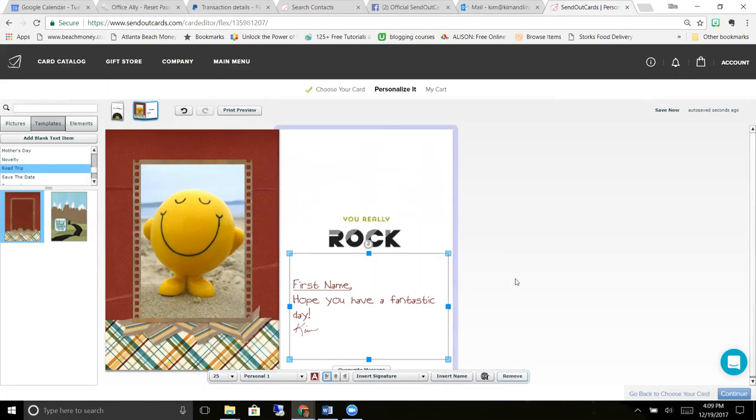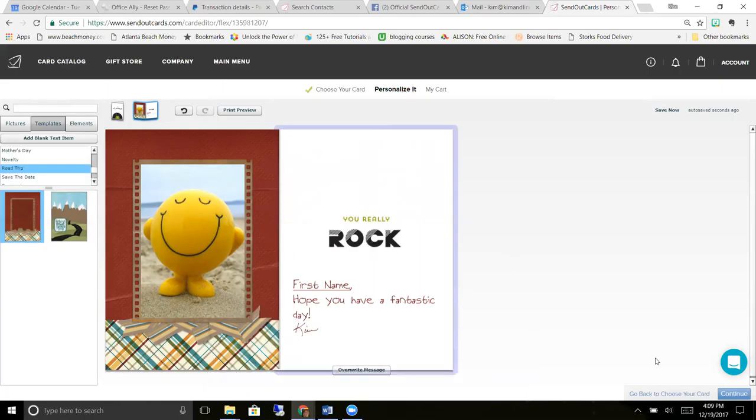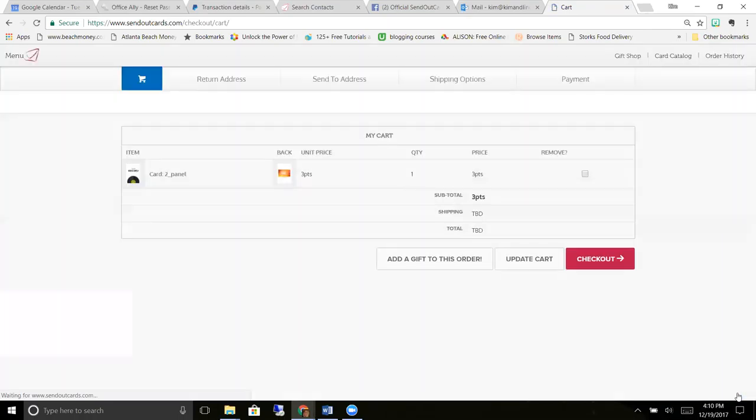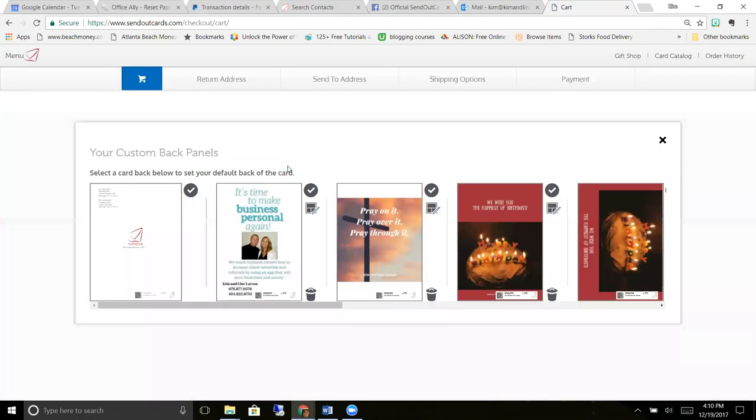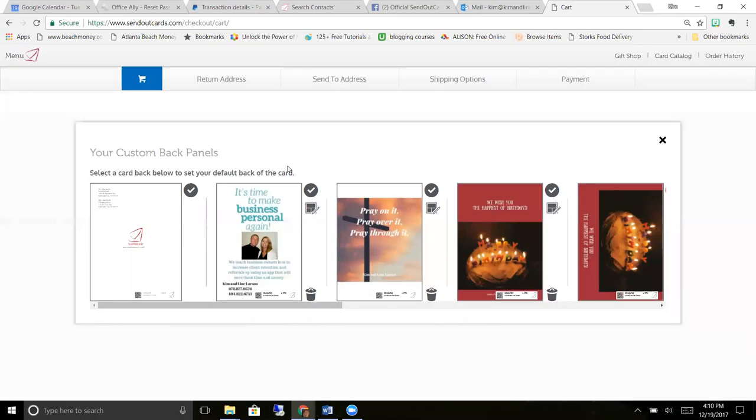So once you're done with the inside of the card, you click continue and you can customize the back of your card. One of the things that we teach, especially business owners, is that you keep the inside of the card personal and you can brand the back of the card.